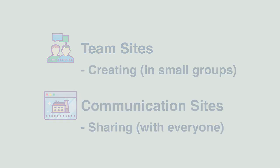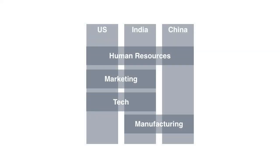So when would you create a communication site? Let's look at one example to illustrate the point. This company operates in different countries: the US, India and China.